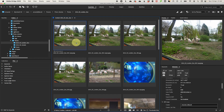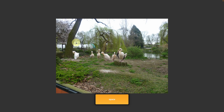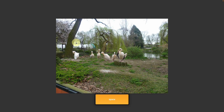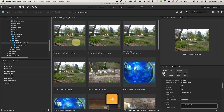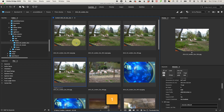Select the first photo and press the spacebar to enter the full-screen preview. Use the arrow keys to scroll through your photos. If a photo is bad — blurry, overexposed, an accidental shot, or you just don't like it — press 1 to give it a 1-star rating, marking it for deletion later.